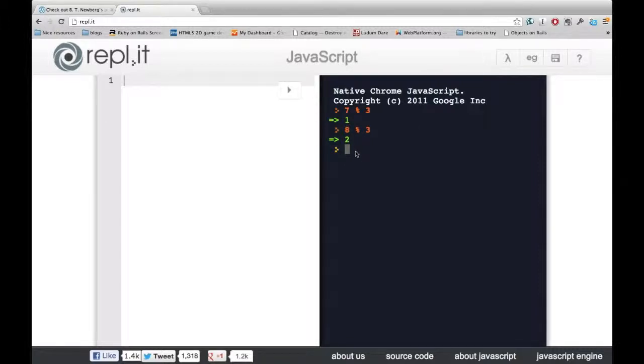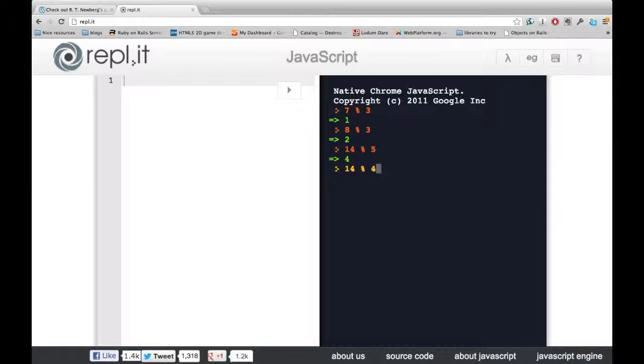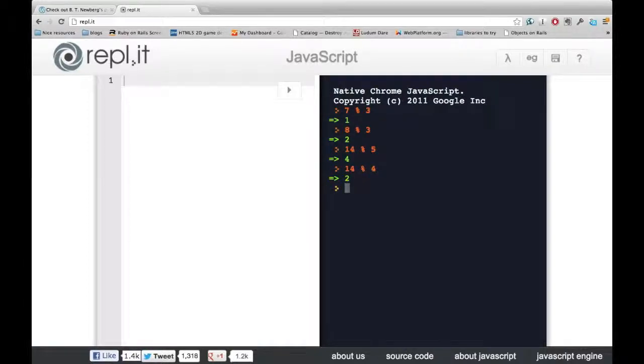You could ask, what about 14 and 5? That's 4. What about 14 and 4? That goes into it 3 times for 12. So 14 minus 12 is 2. You can play around with it more until you understand it.